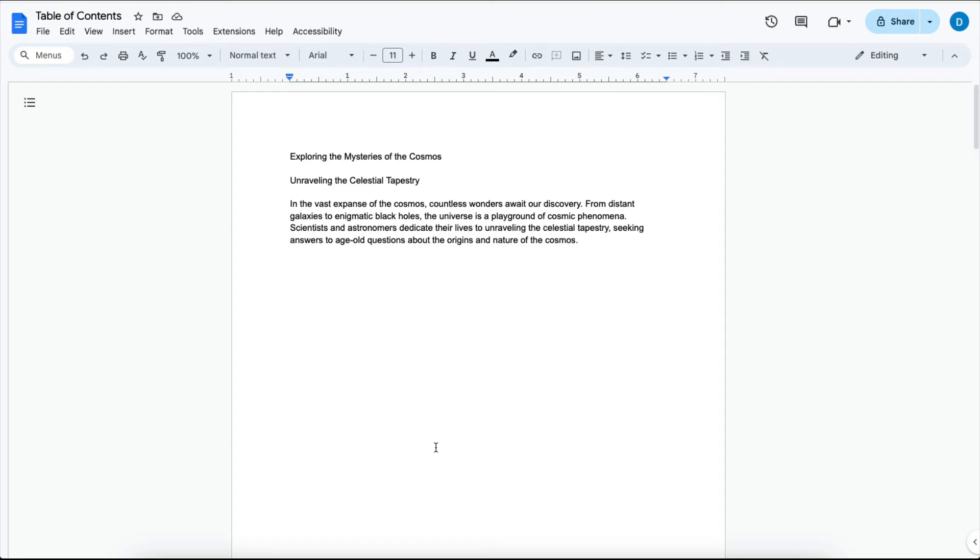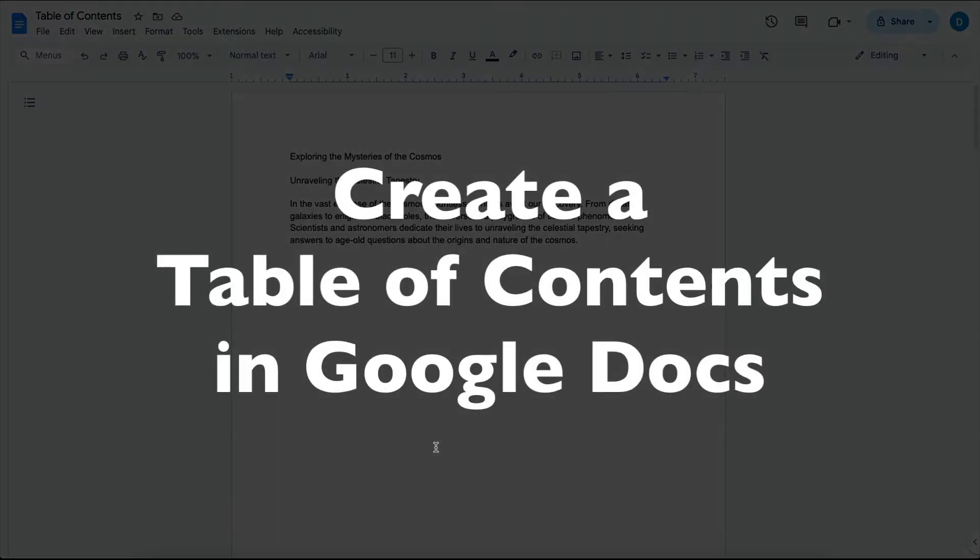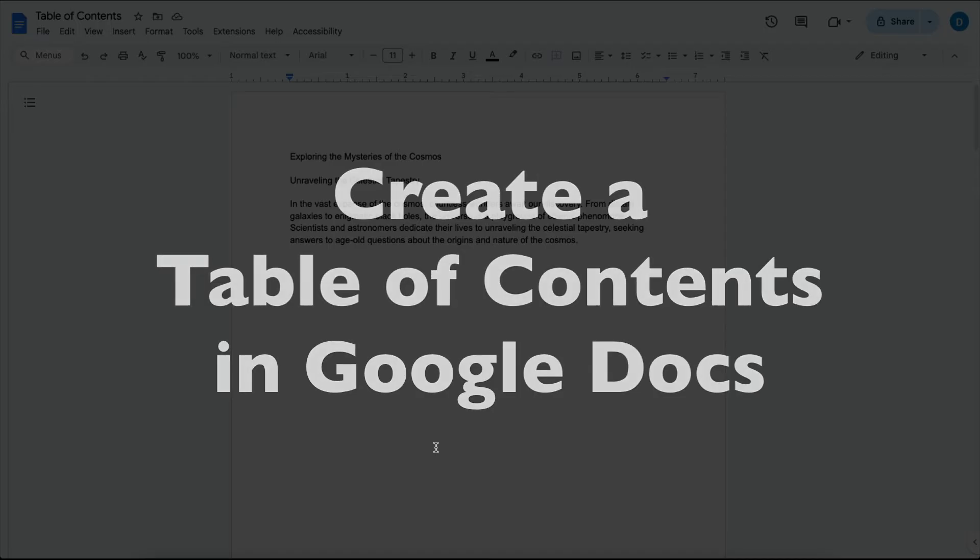This is Darius from therabbitpad.com, and in this video, I'm going to show you how you can create a table of contents and an outline of your documents in Google Docs.